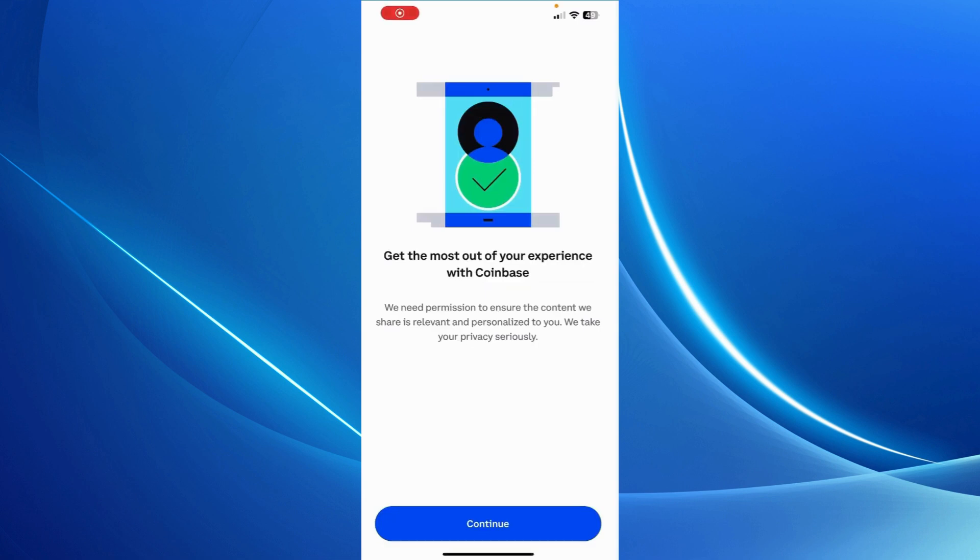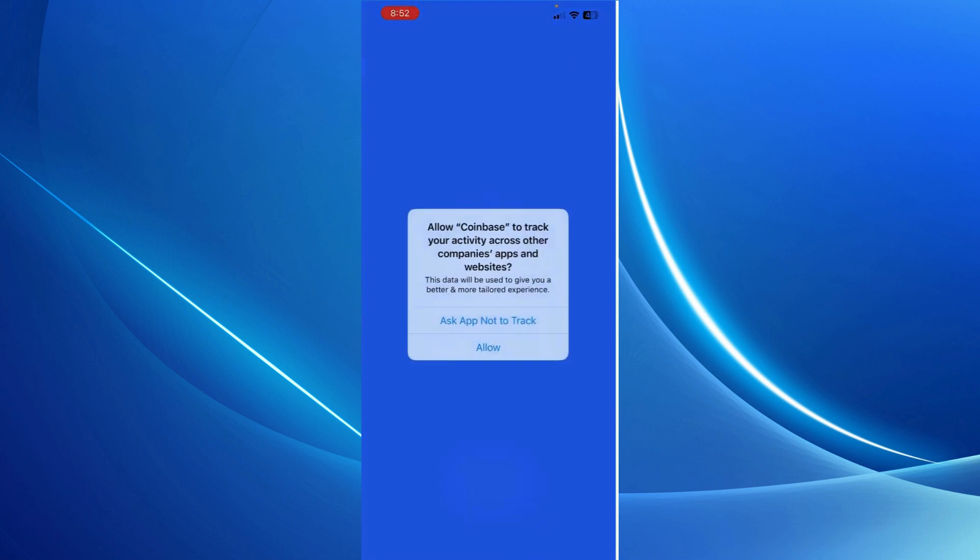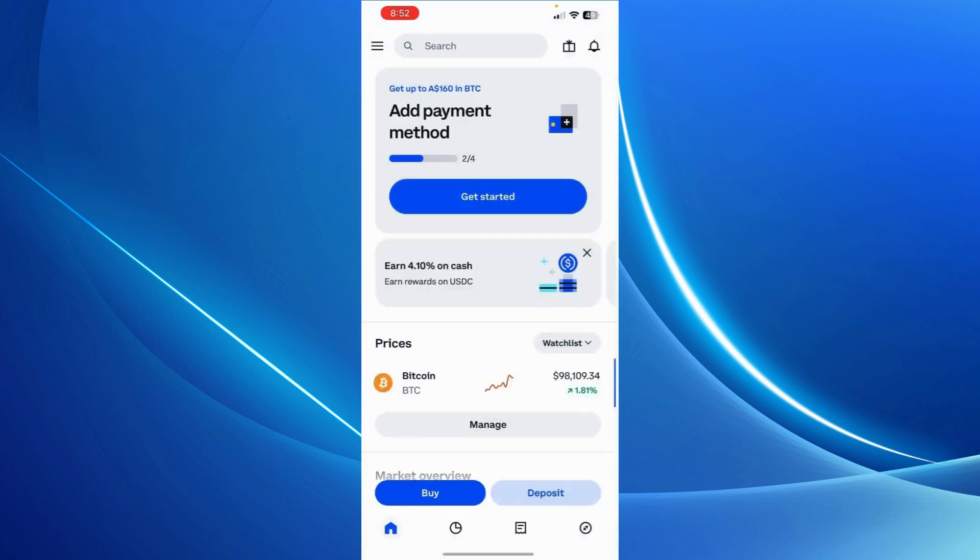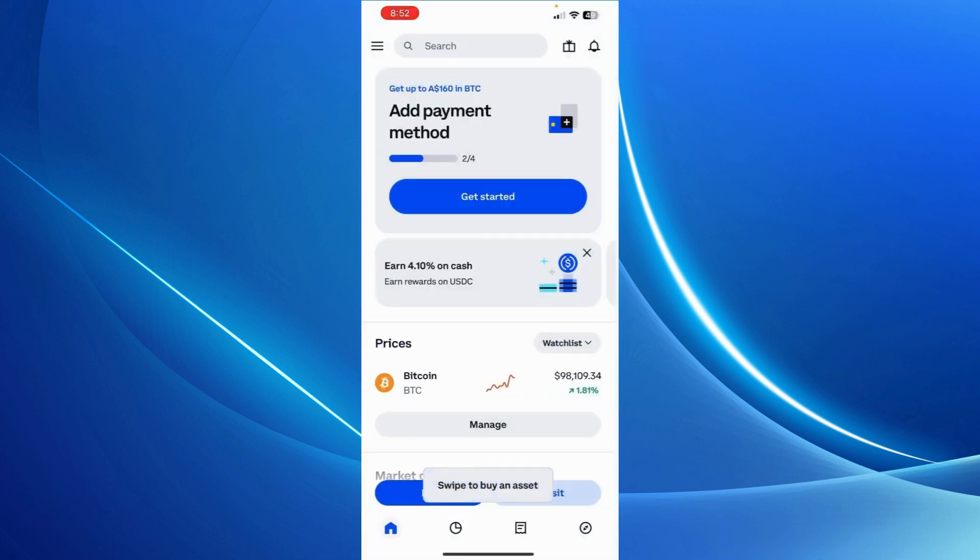All I have to do now is just continue and follow a few prompts here to complete the process. Just click on continue and that's it. I've already verified my account.